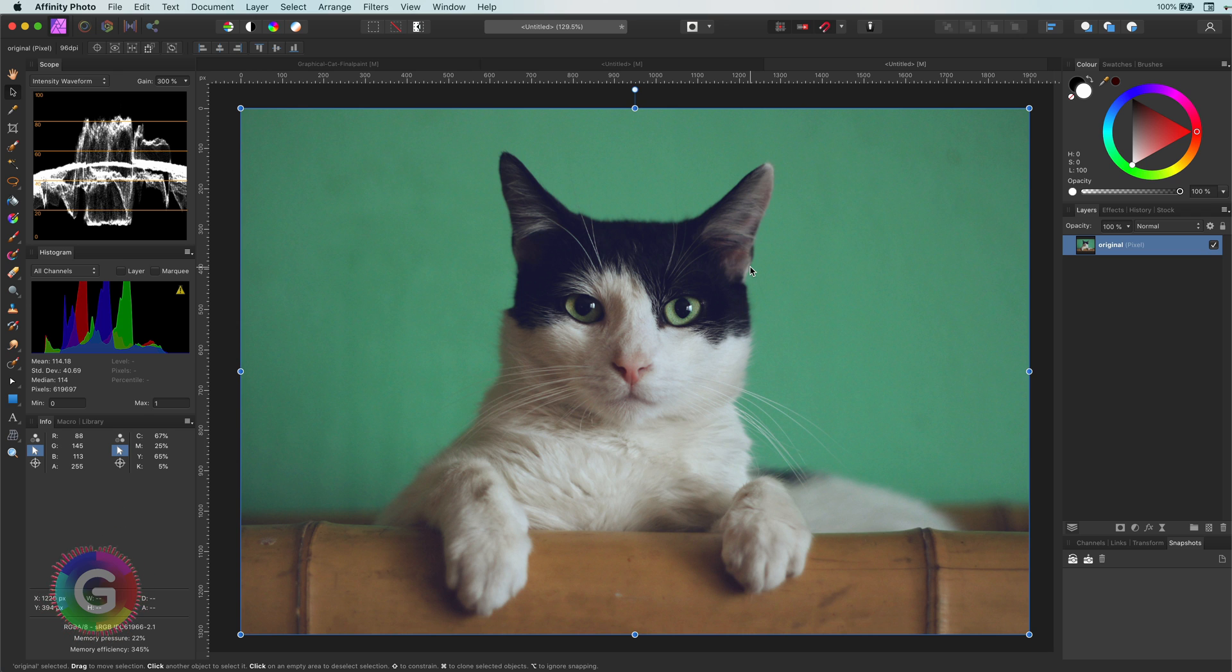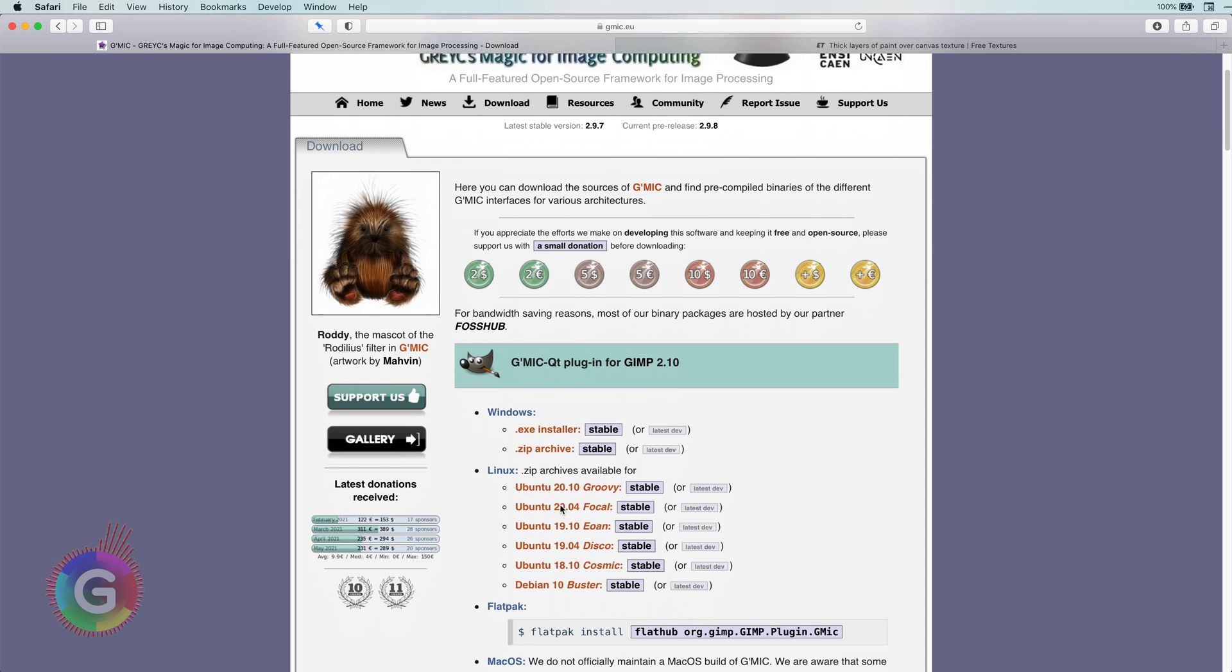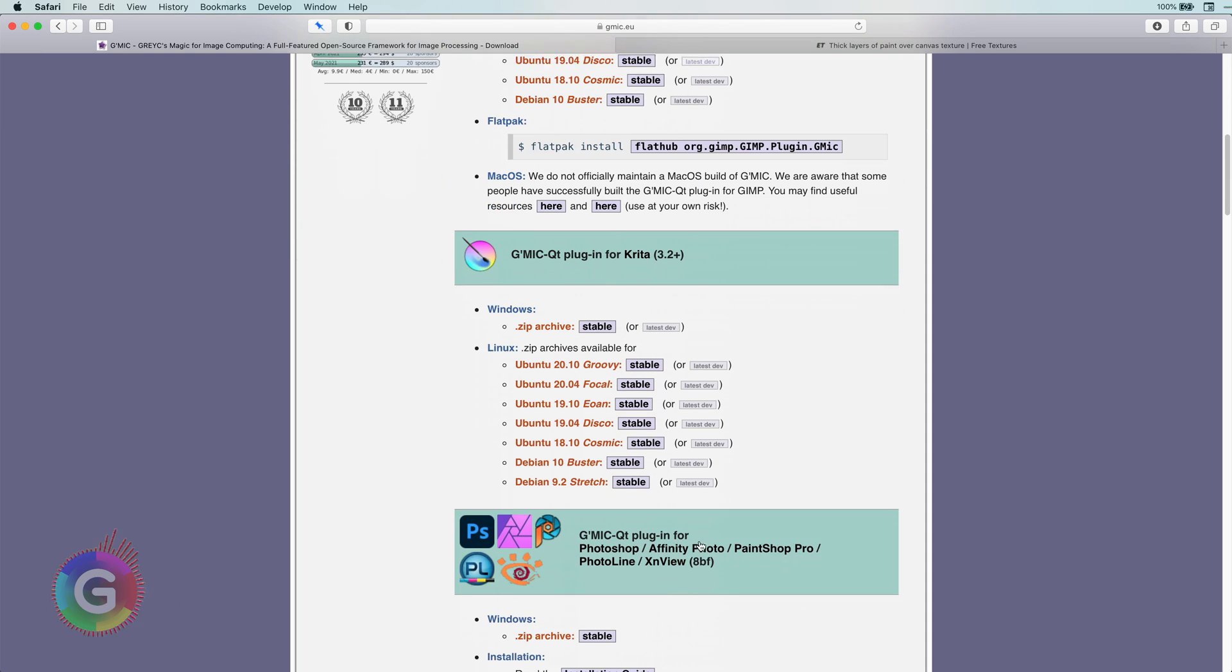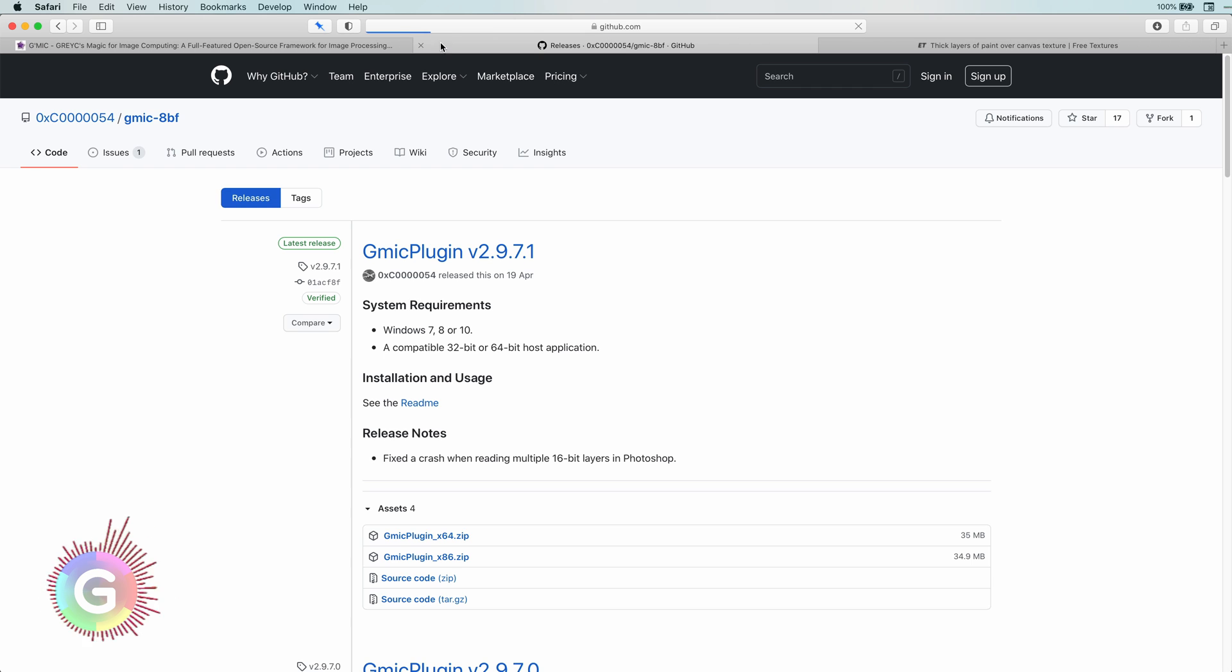Here is the website of the GMIC plugin. If you're using Windows, you are in luck because there is a plugin you can use directly in Affinity for Windows.